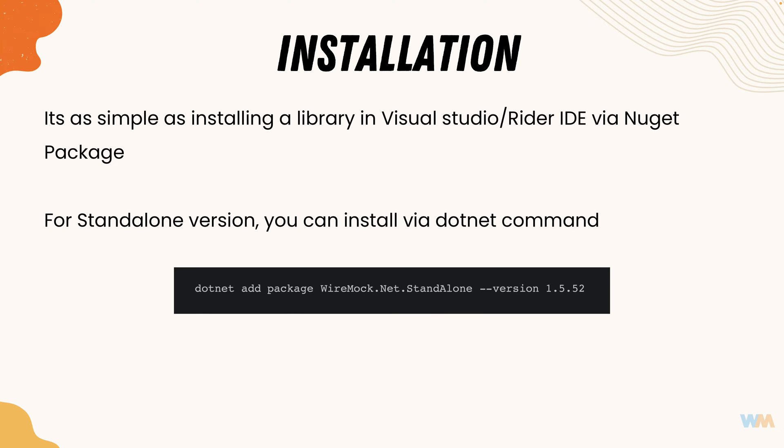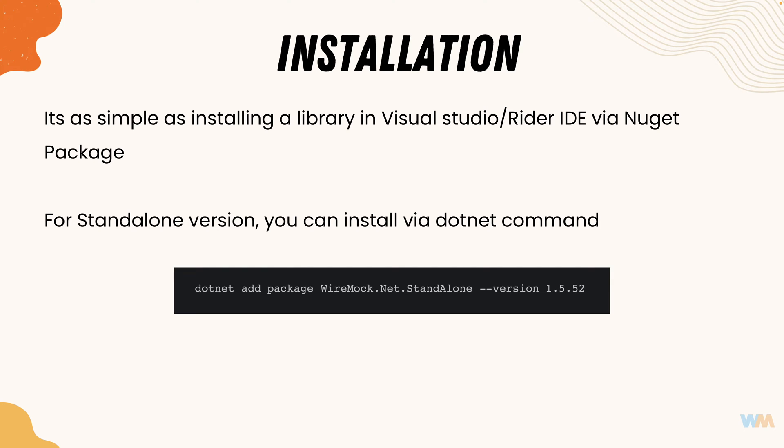All you have to do is just add this wiremock.net as a library in your Visual Studio project which you're working with, or if you're using Rider IDE or VS Code you can just use it like the installation of any other NuGet packages and you're done.